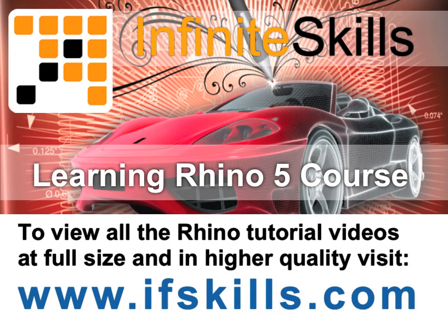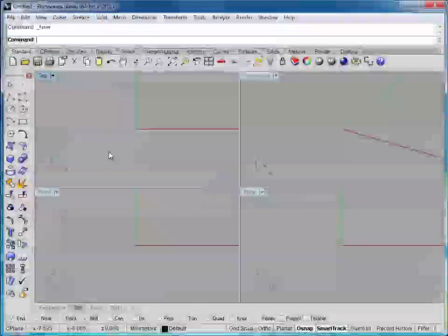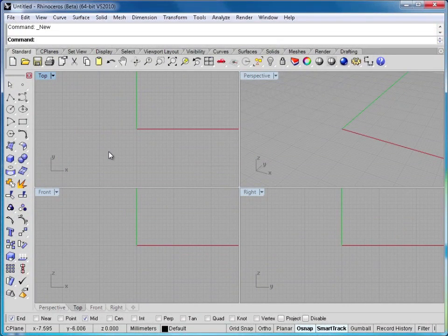This video is just a short extract from the entire course. If you wish to see all of the videos from this series at higher quality and in far larger screen size, head over to ifskills.com. In this lesson we'll be looking at the extrude curves command.